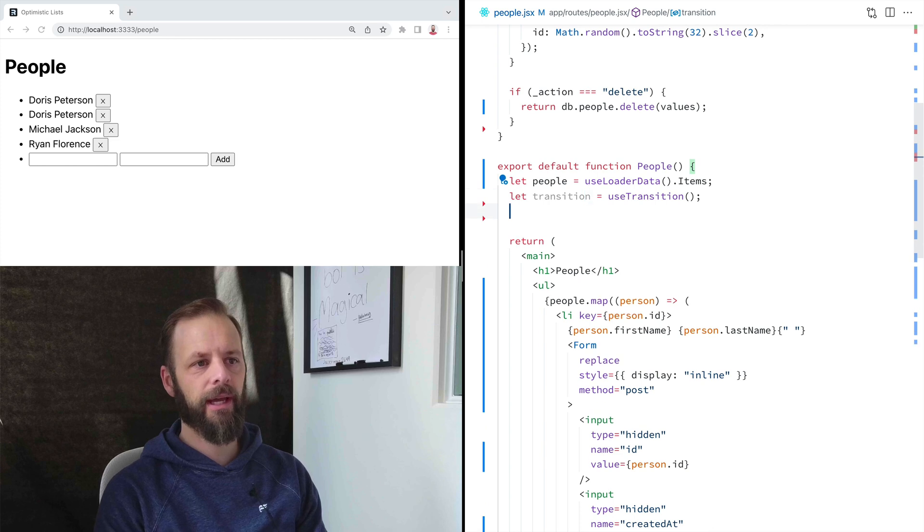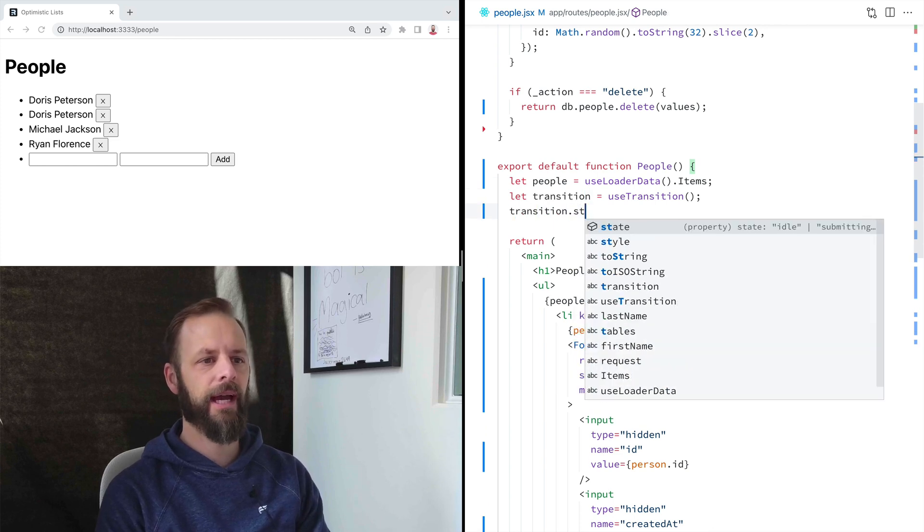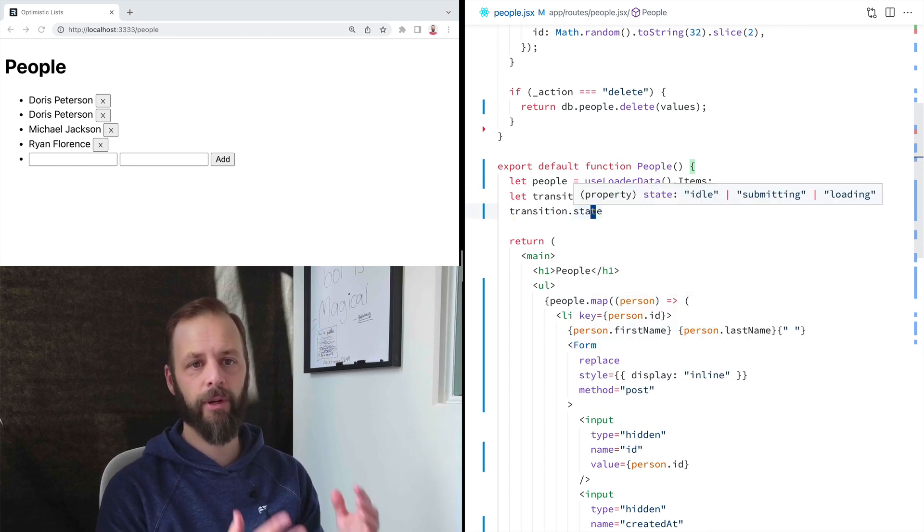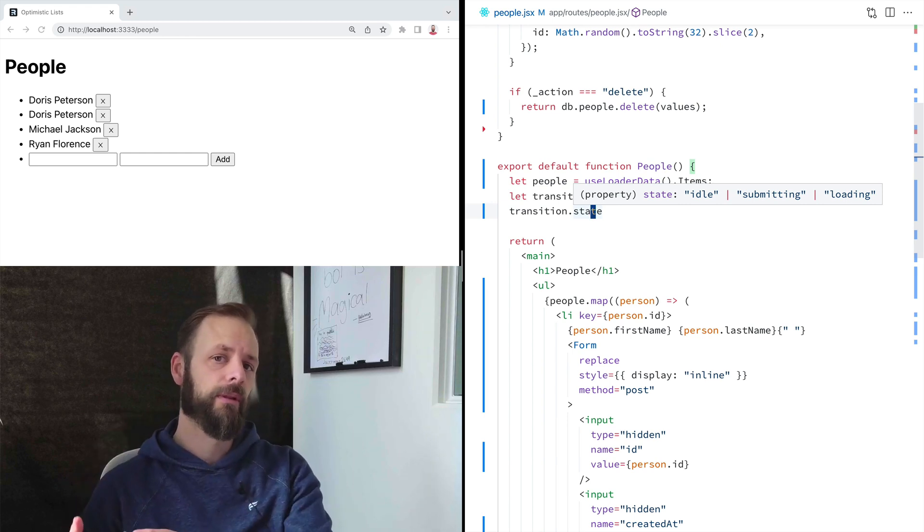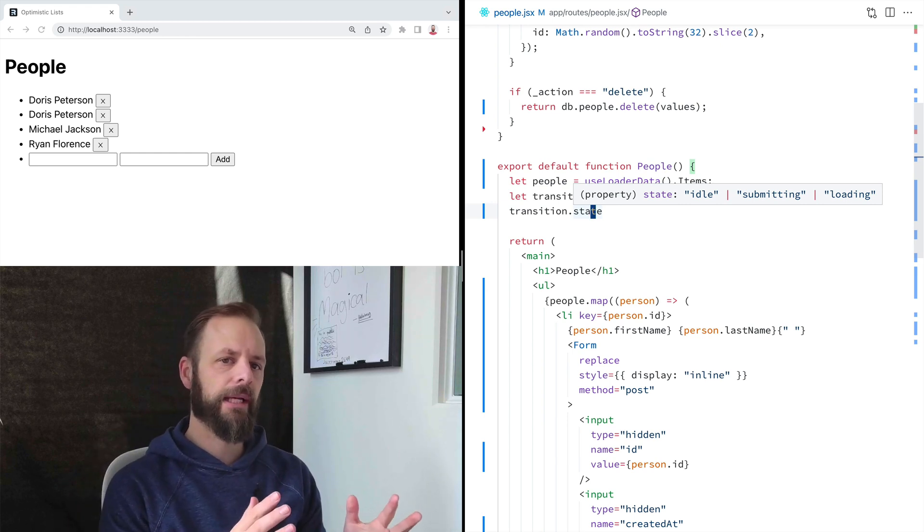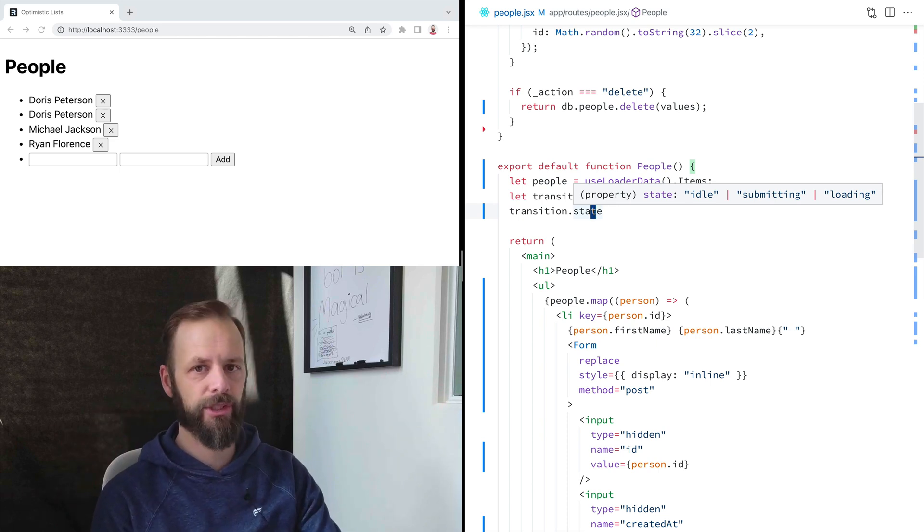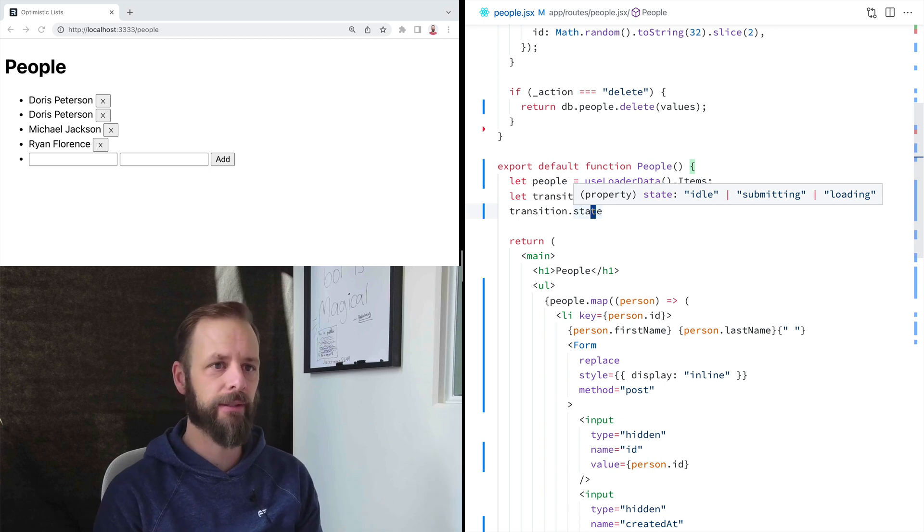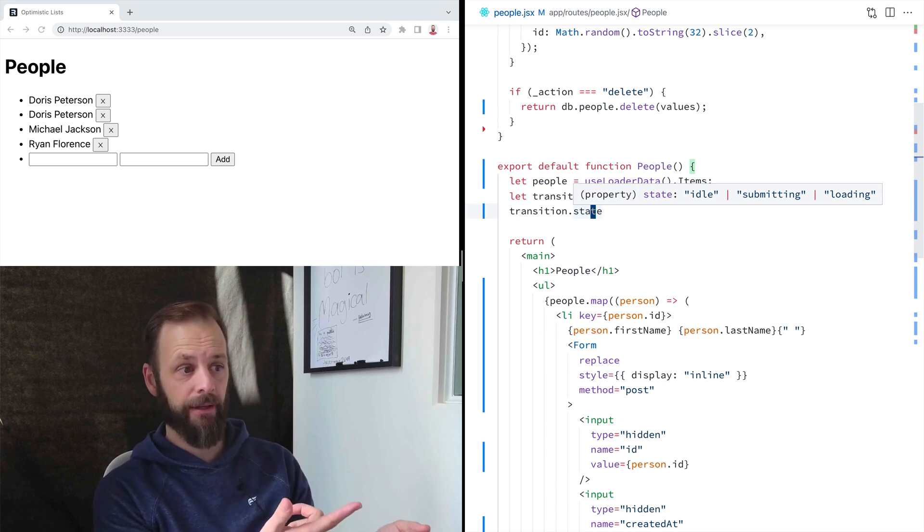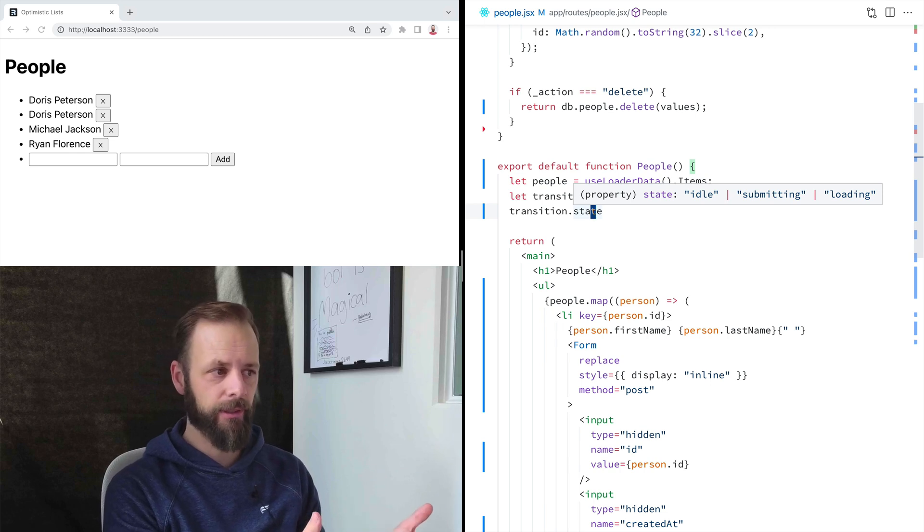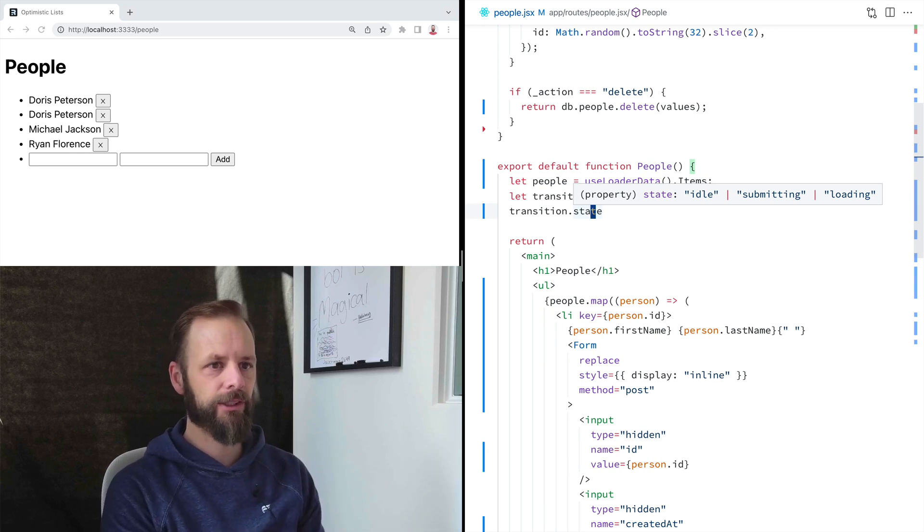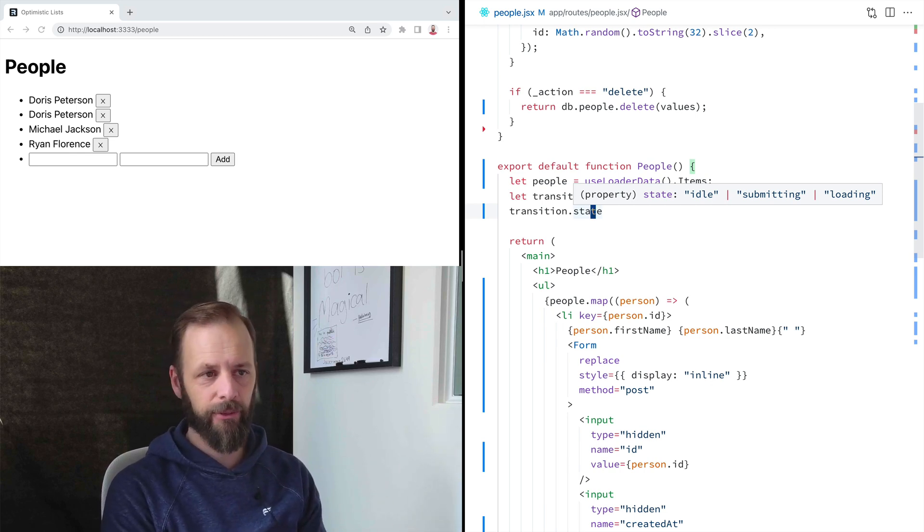Transition has a few things on it. It has a state variable on it that'll tell you if we're idle, submitting, or loading. There is no we're done with a submission state because depending on how you get to the page, your initial page render could be the result of a submission like we just had. We posted and then it rendered the page and that's an idle state.